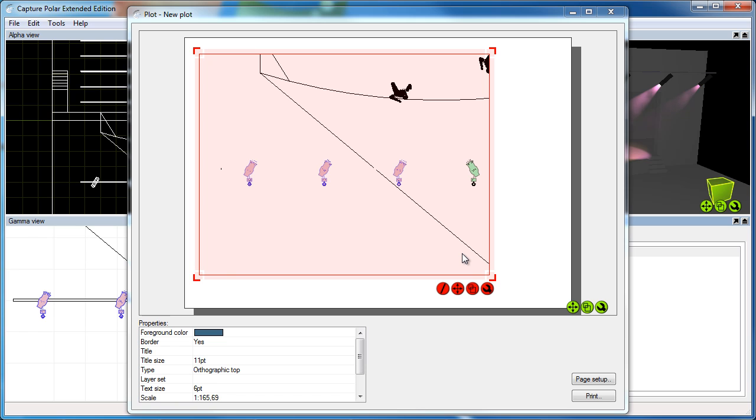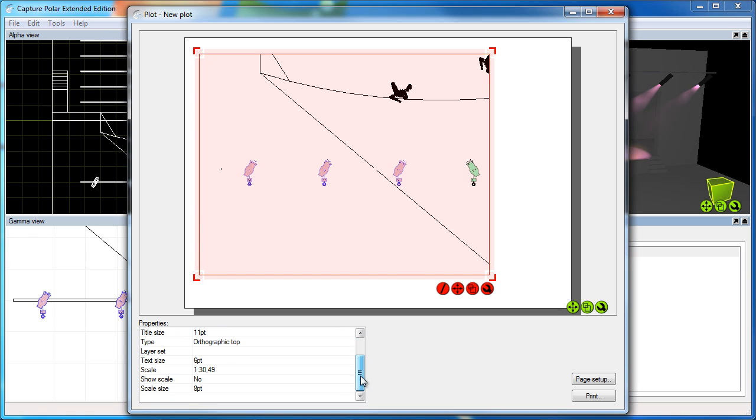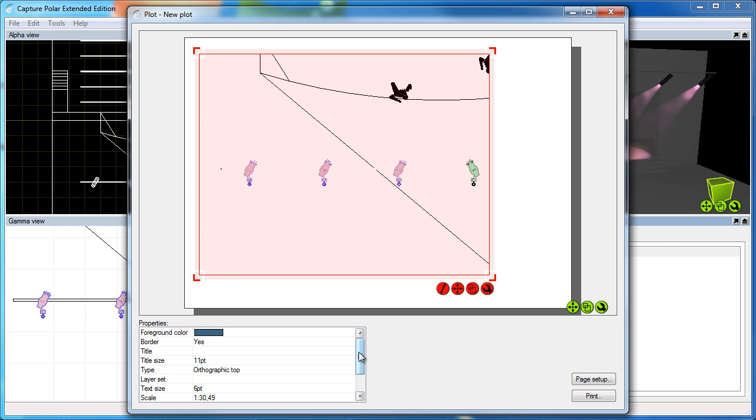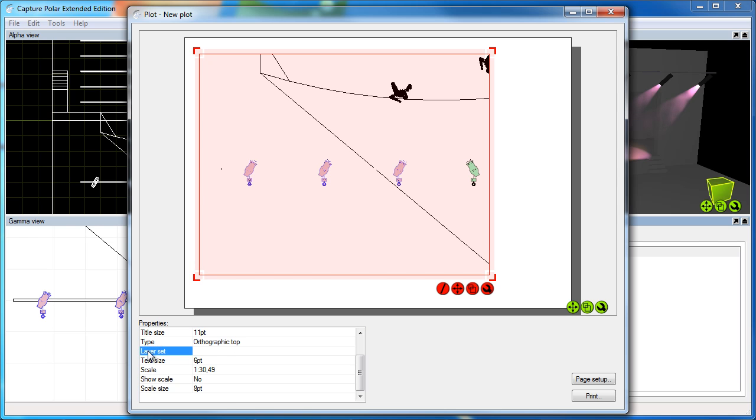Now for every view or other component in my plot, there's a set of properties available. Most of these are simple that I'll simply leave you to play with. But one feature that is quite central in Capture and important is the layer set.